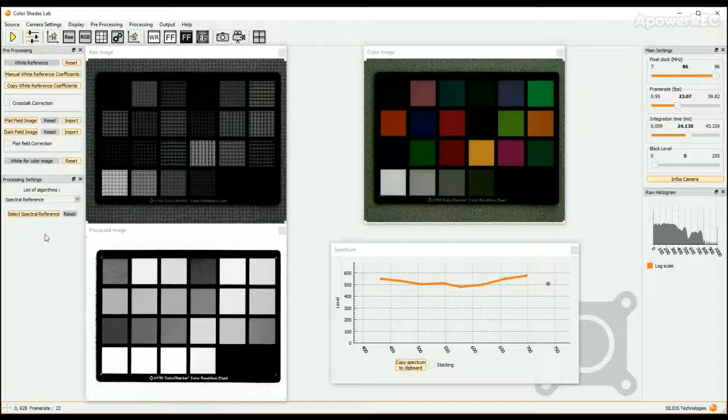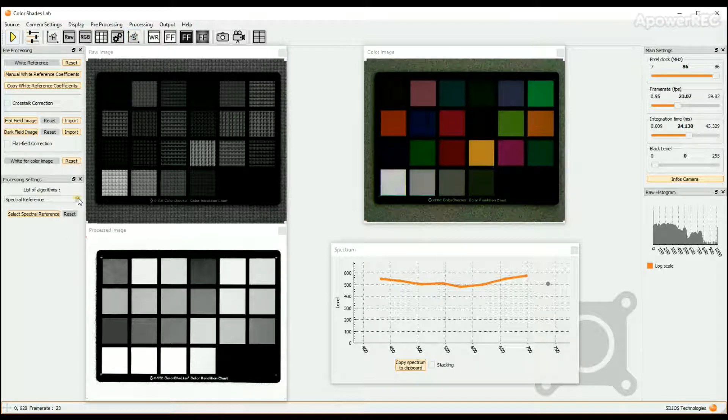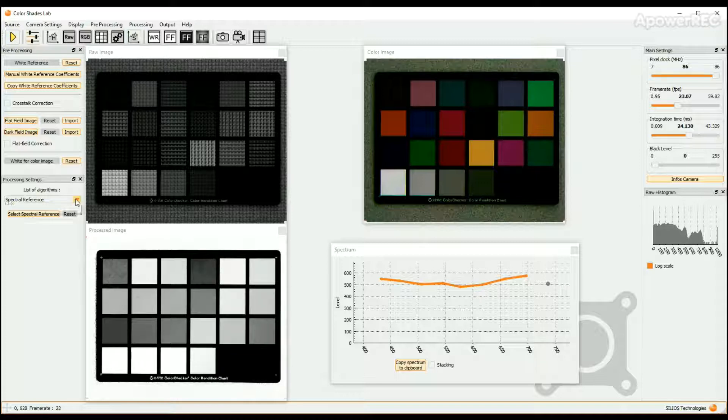Select the algorithm in the drop-down menu. In this example we choose the Spectral Reference algorithm.